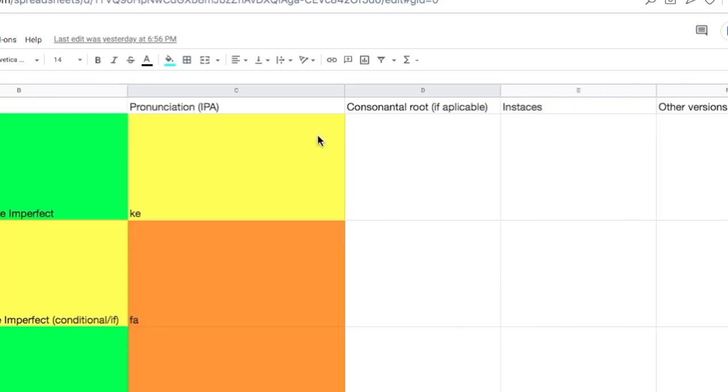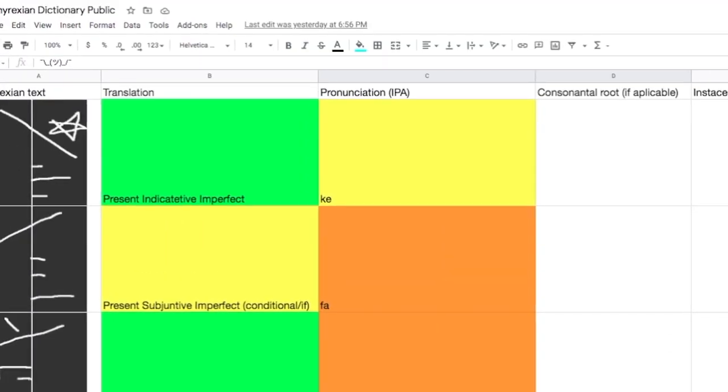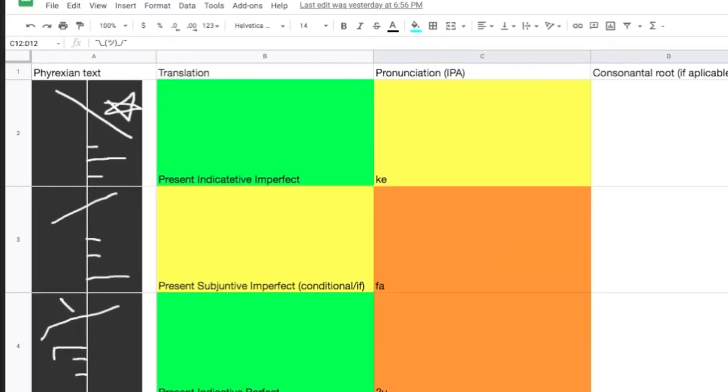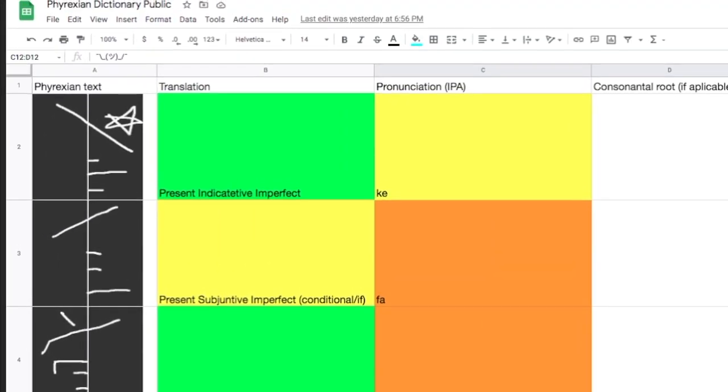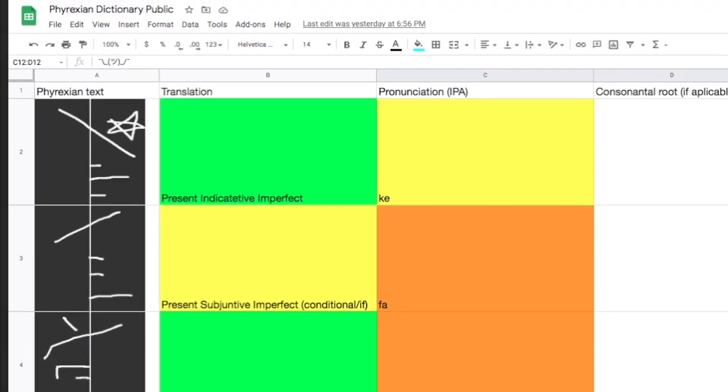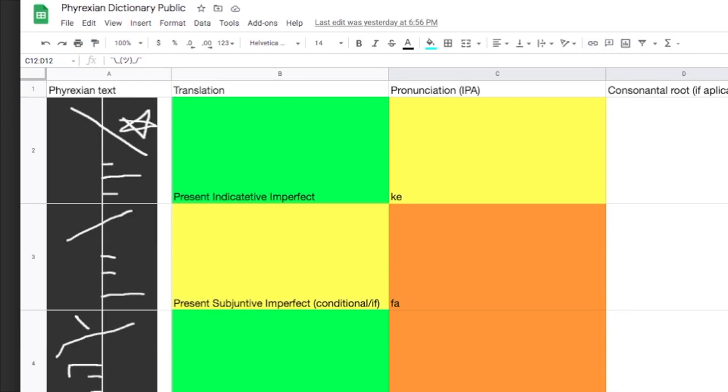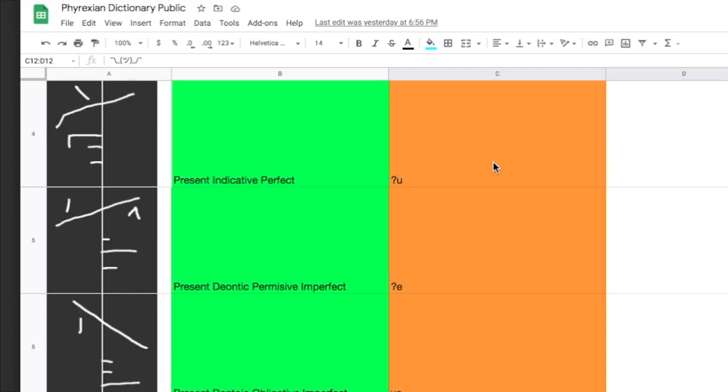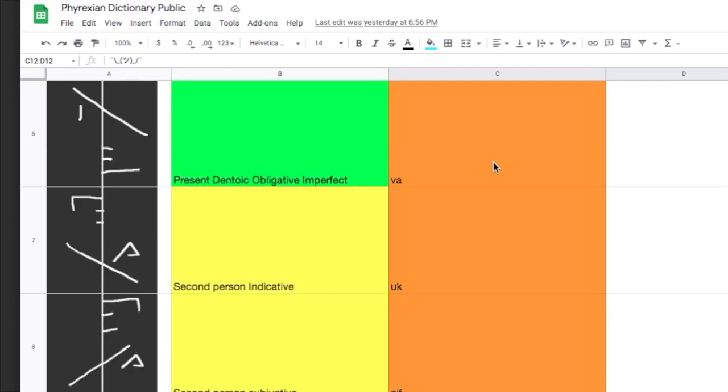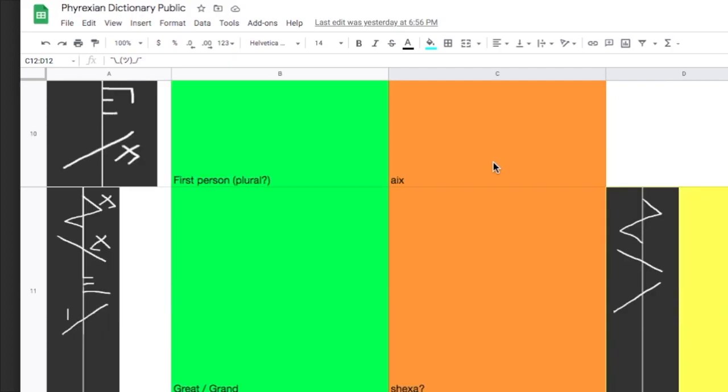We can very easily put here what we think that the meaning is, the suspected pronunciation using the international phonetic alphabet, the consonantal root we can include. And we can even add some other instances of those words. For example, here I have a column for instances, like explaining in which cards we see these words. And also other versions of this word, because sometimes we have seen them, for example, the word for creature, we have seen it in many different variations.